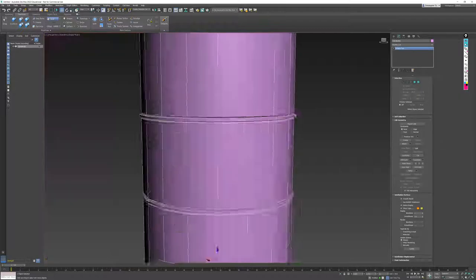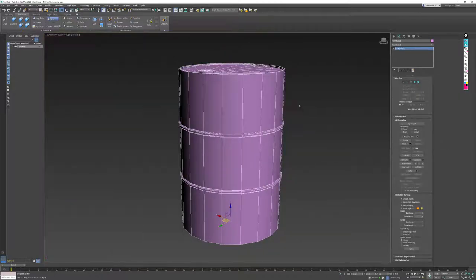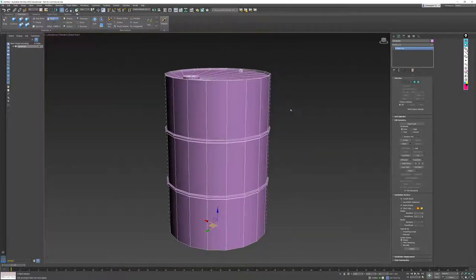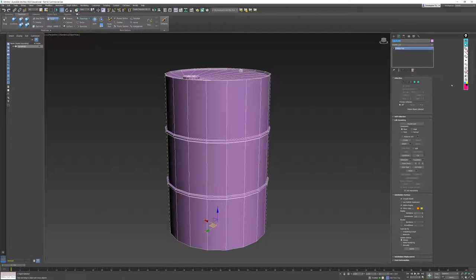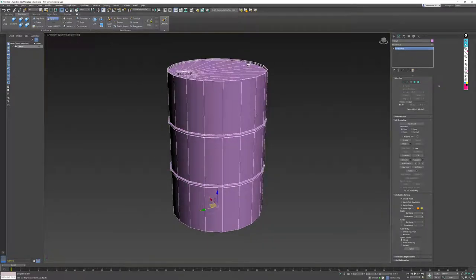At this point, I can deselect my faces, and, most importantly, I will go and rename my object Oil Drum. And with that, this barrel is now complete and matches the details that we saw in the image.